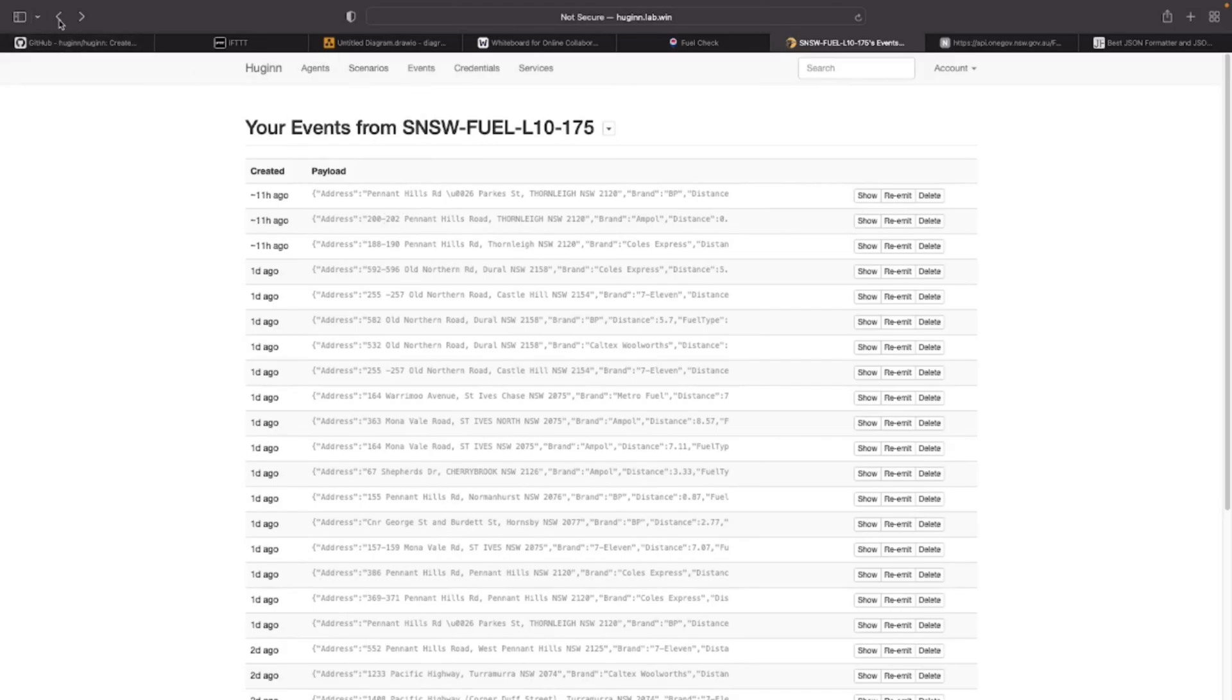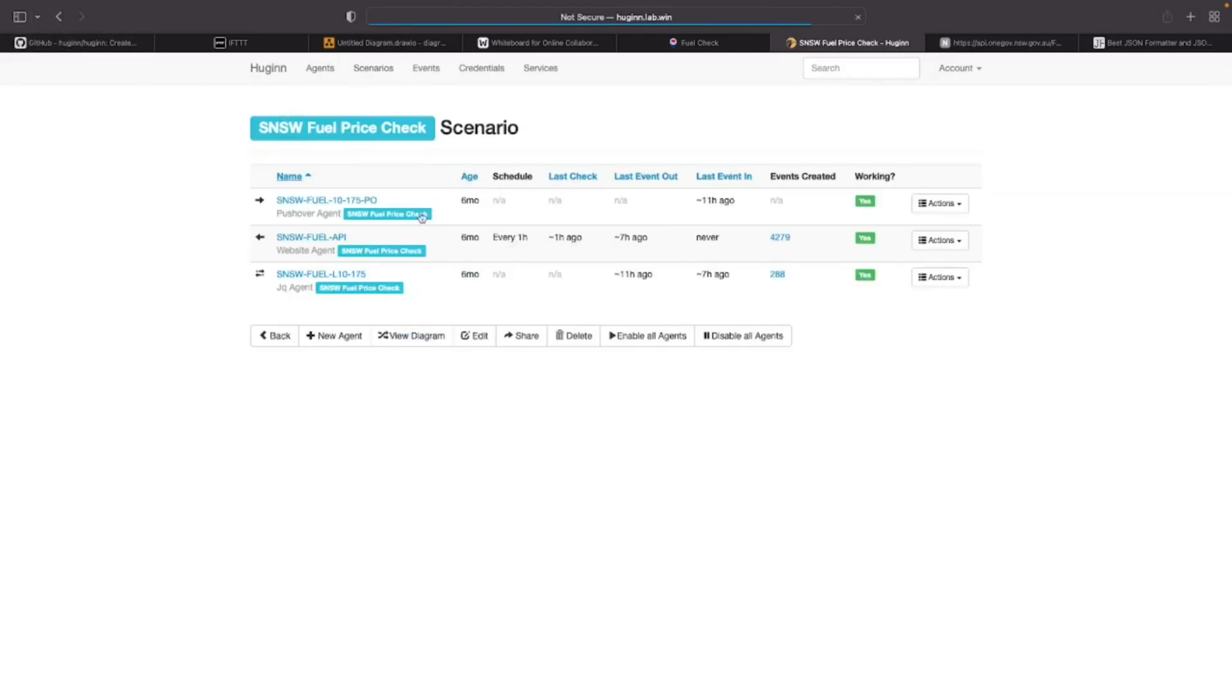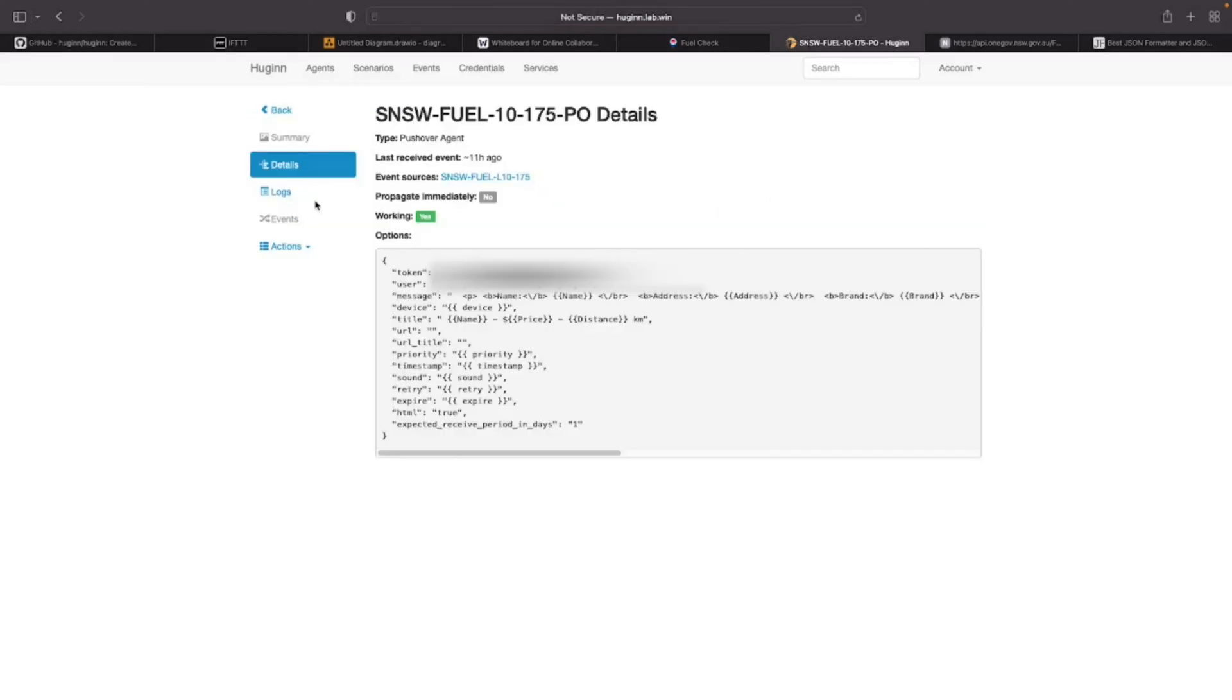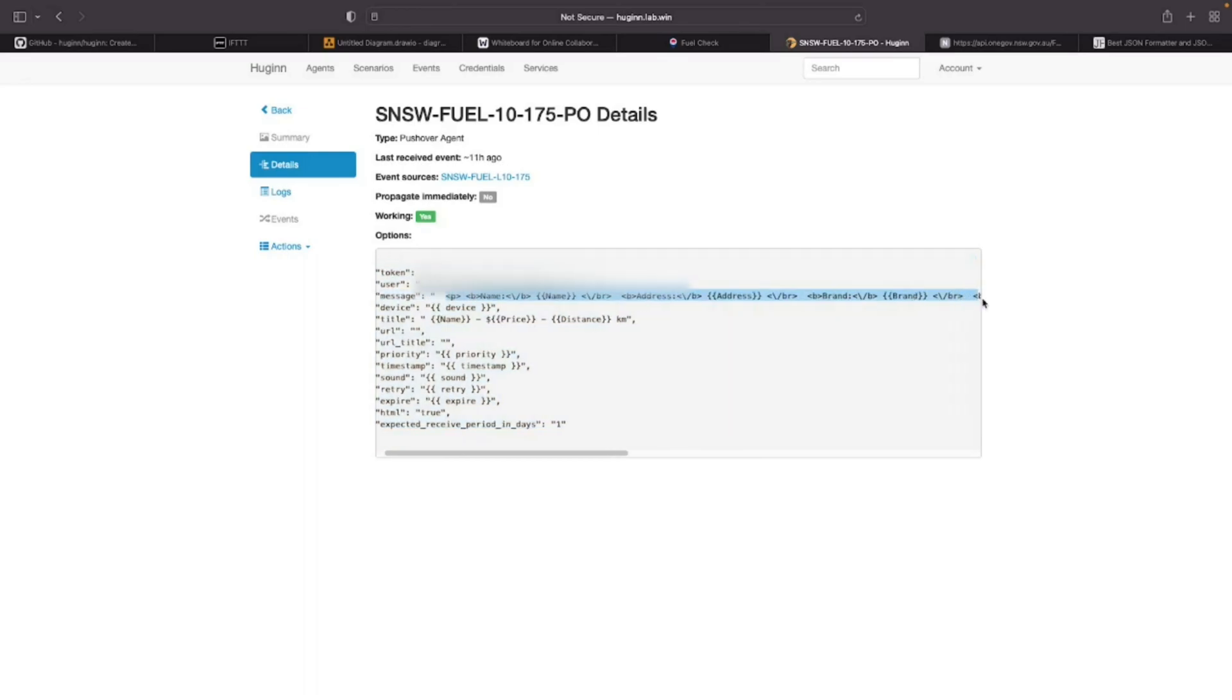The final stage is to send these events as push notifications to my mobile phone. For that, I am using the third agent, and this agent pushes the events to my mobile phone after applying a formatting.